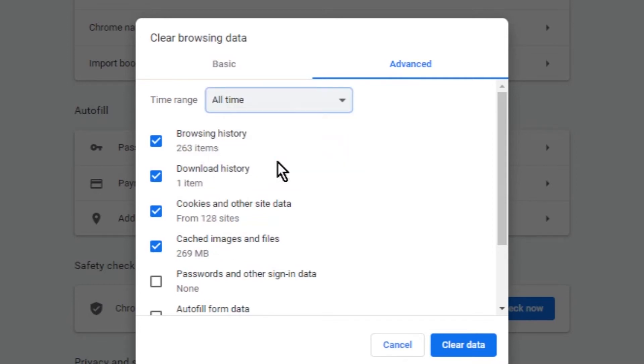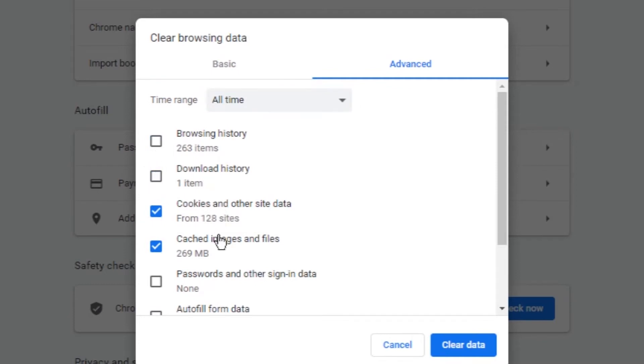Click Advanced tab. In time range list select all time. Click cookies and other site data and cached images and files, and then click clear data button.